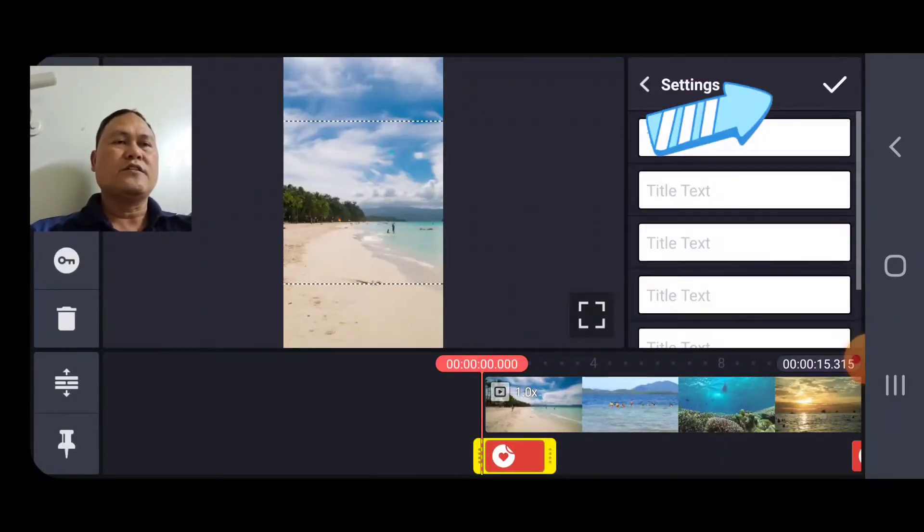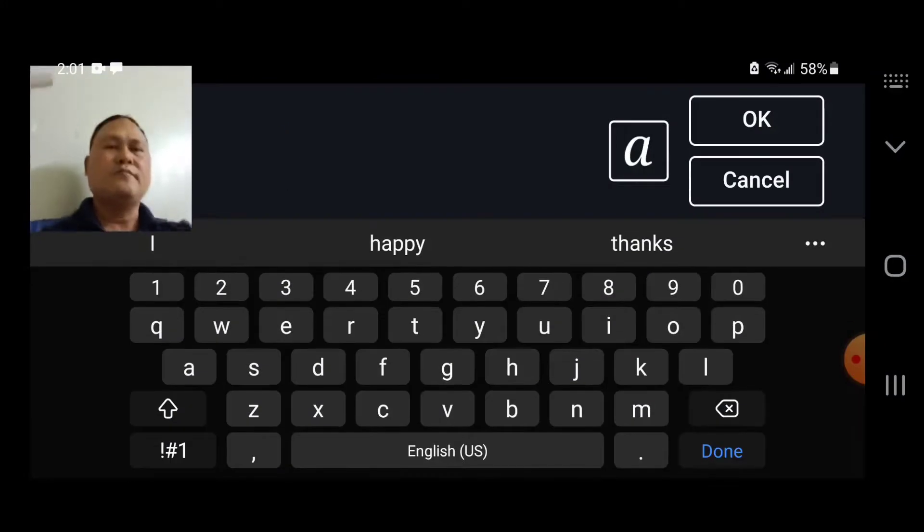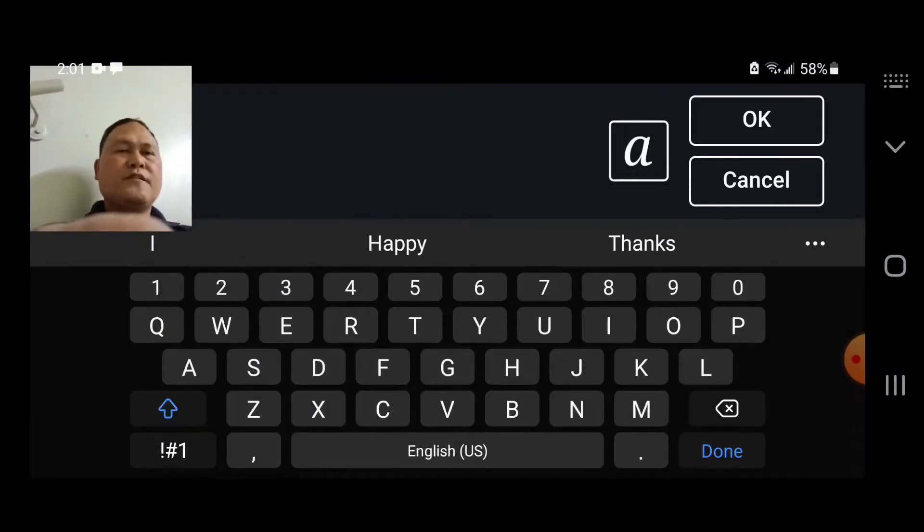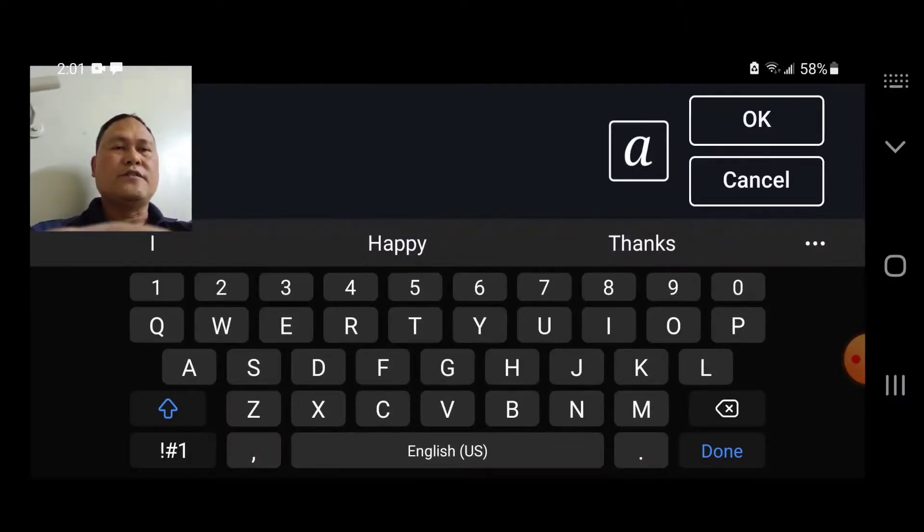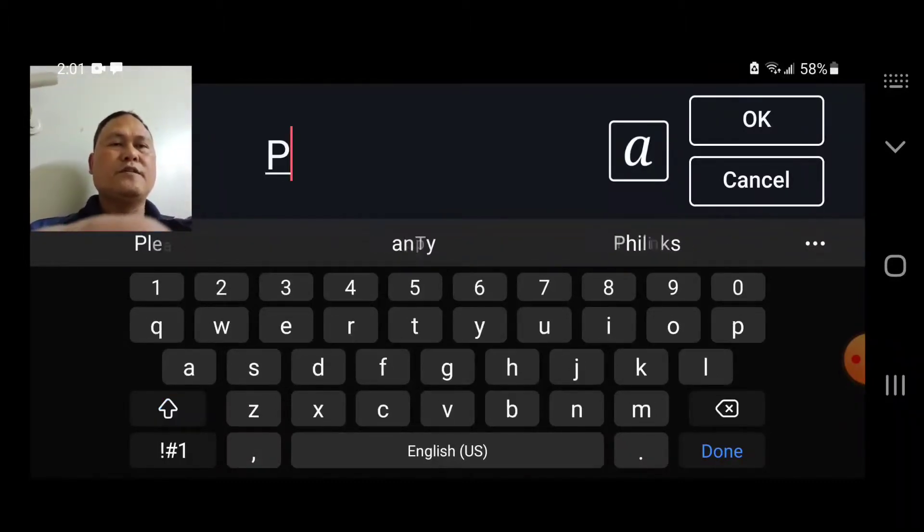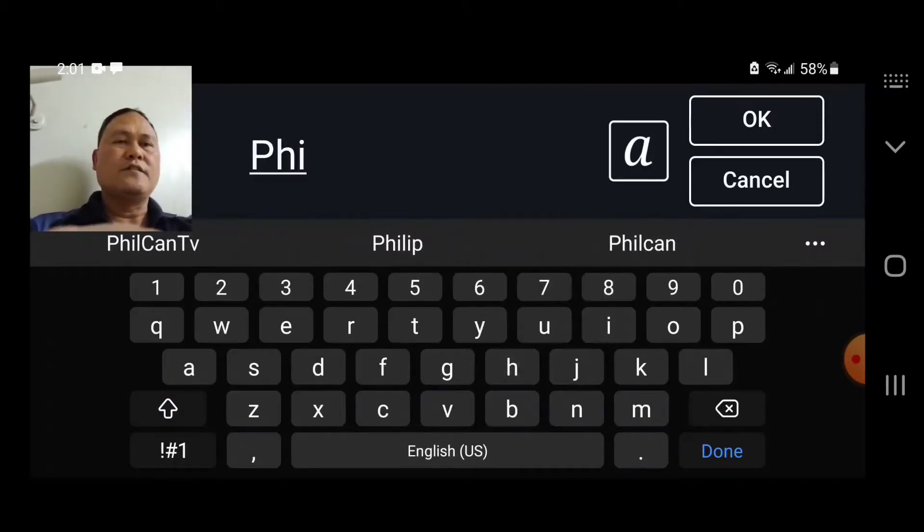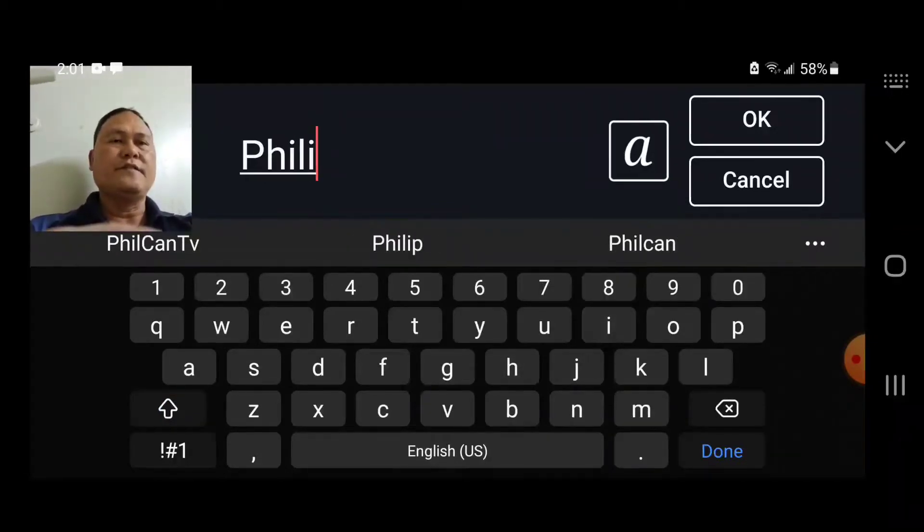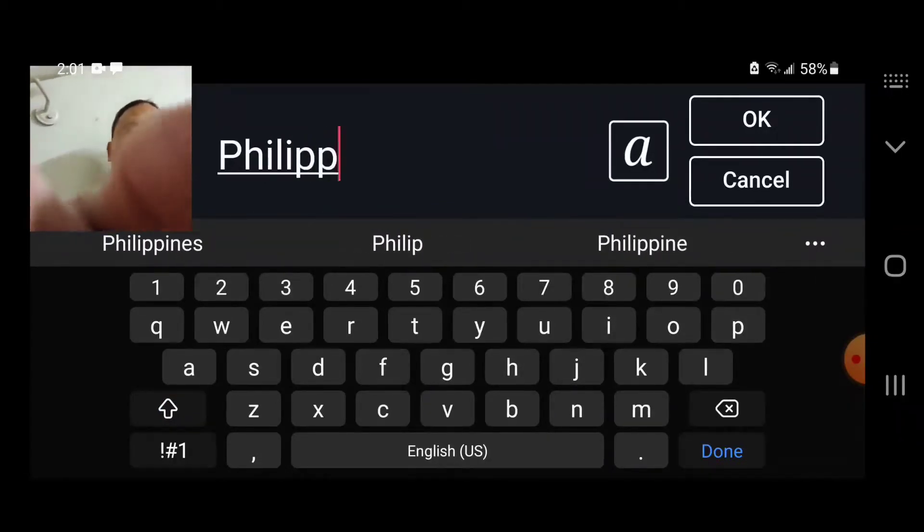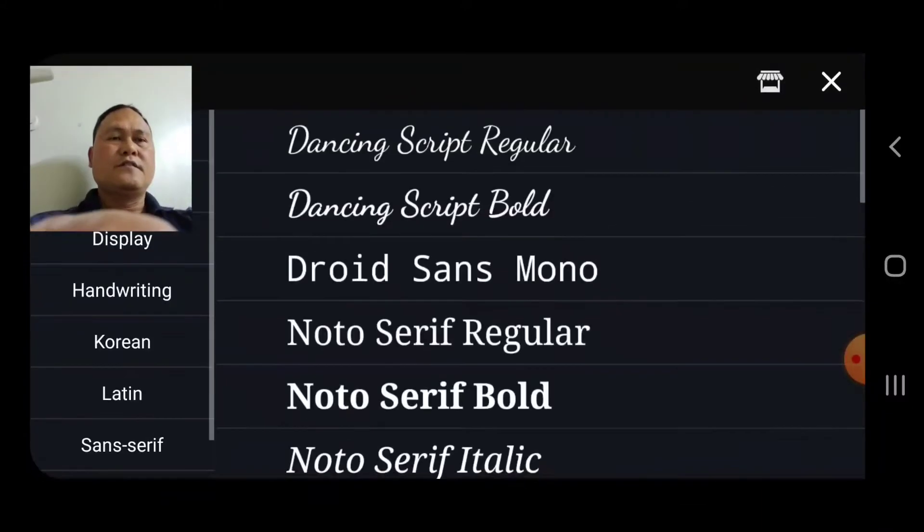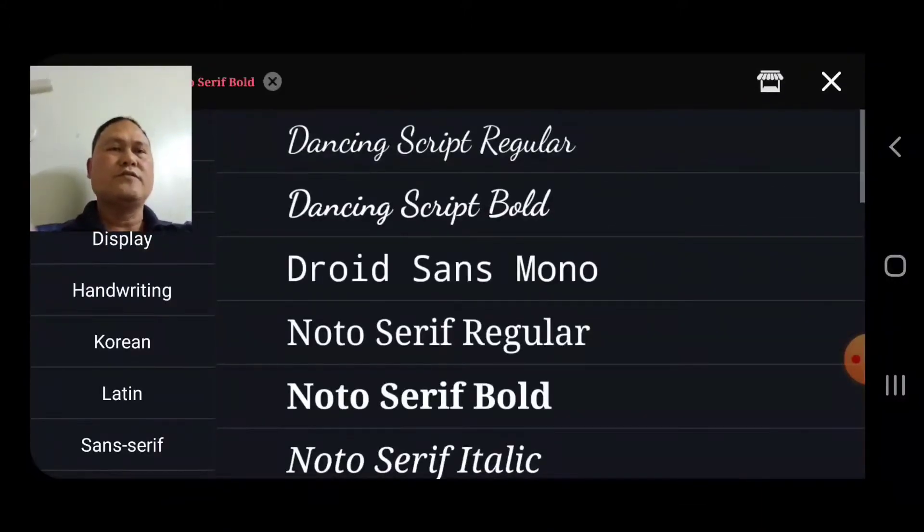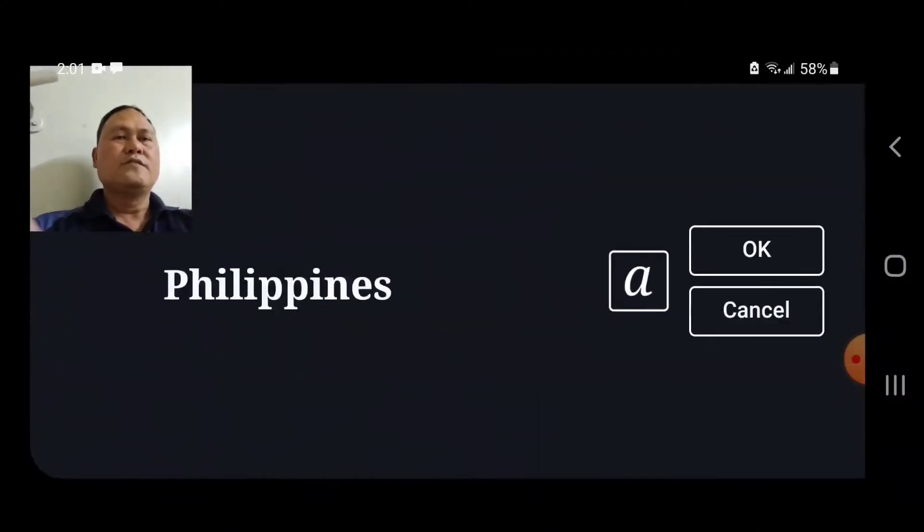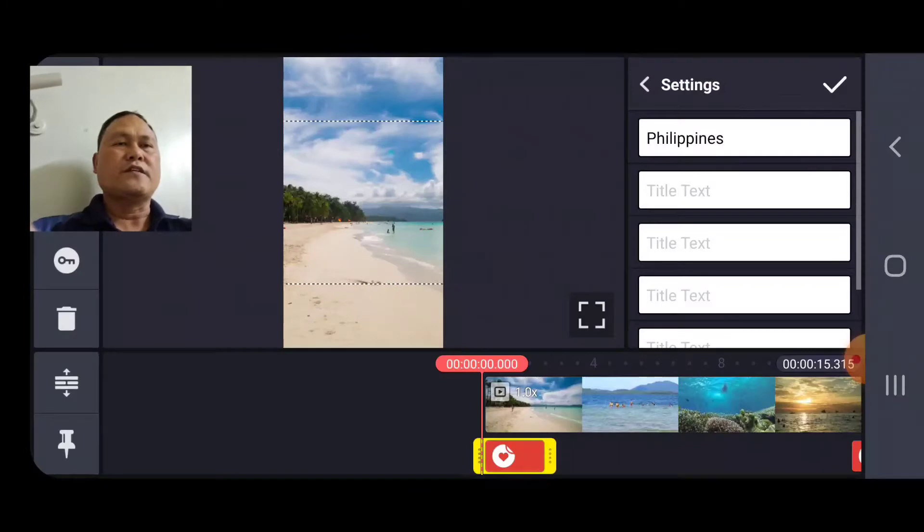Then you go to the settings. Type. This is the Philippines picture, so we just type this one. The Philippines. When you use this in auto, then okay.